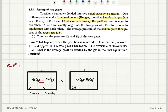Describe the process as it would appear on a movie played backward. Is it reversible or irreversible? What is the average pressure exerted by the gas in the final equilibrium situation?